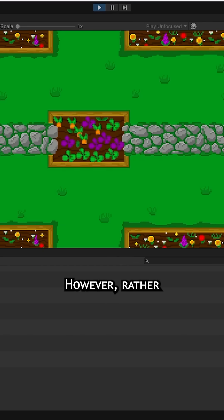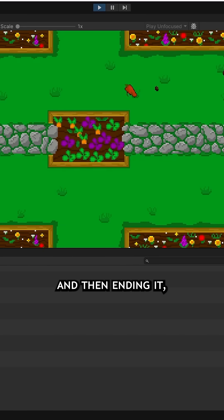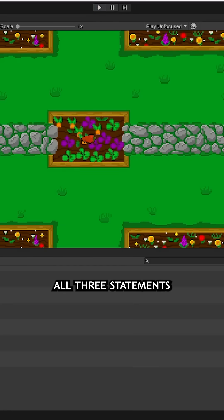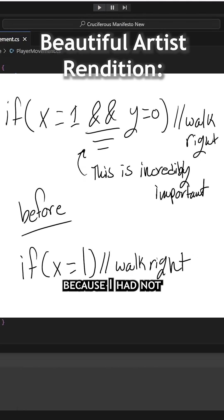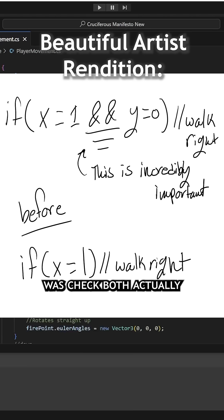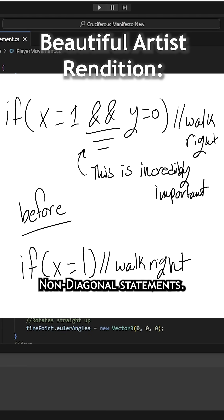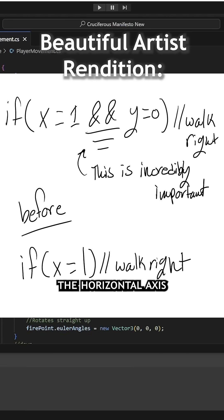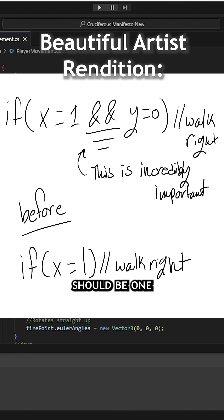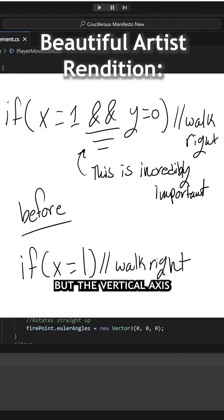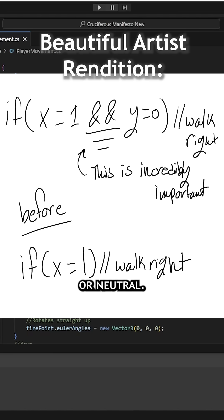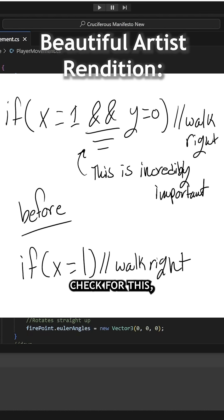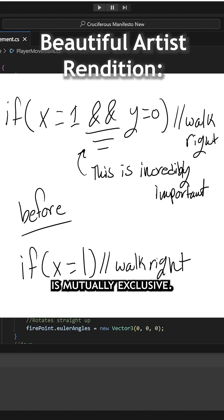However, rather than just calling the wrong statement first and then ending it, I was instead calling all three statements at the same time because I had not designed them to be mutually exclusive. What I needed to do was check both axes on the original non-diagonal statements. For example, the horizontal axis for moving to the right should be 1, which I was obviously checking before, but the vertical axis should also be 0 or neutral. I didn't specifically check for this, but now that I am, each if statement is mutually exclusive.